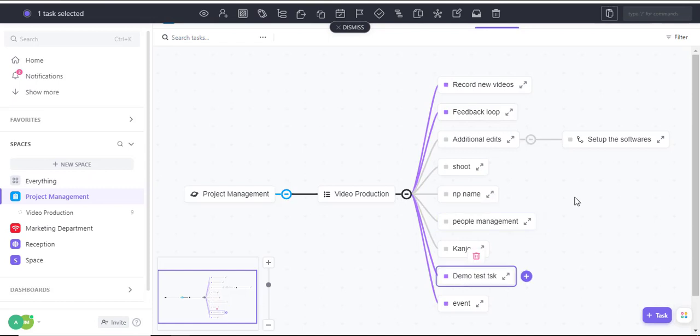That's how you work with mind maps in ClickUp. See you in the next video.